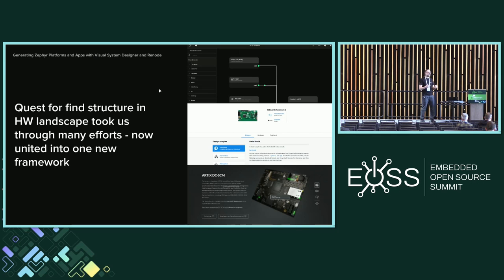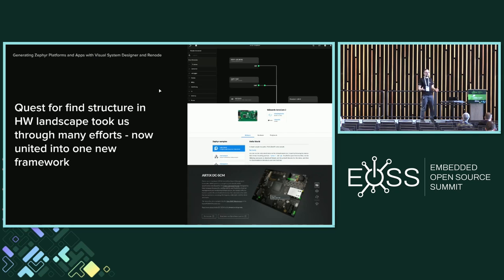The third thing we did was on top: a tool we call Visual System Designer. It's been around for a little while, but it's now growing up to be a real tool. Last year we made it so you can describe a system visually. Now we're combining it with the other efforts and building a system that allows you to visually represent your embedded devices and do some serious work with them.